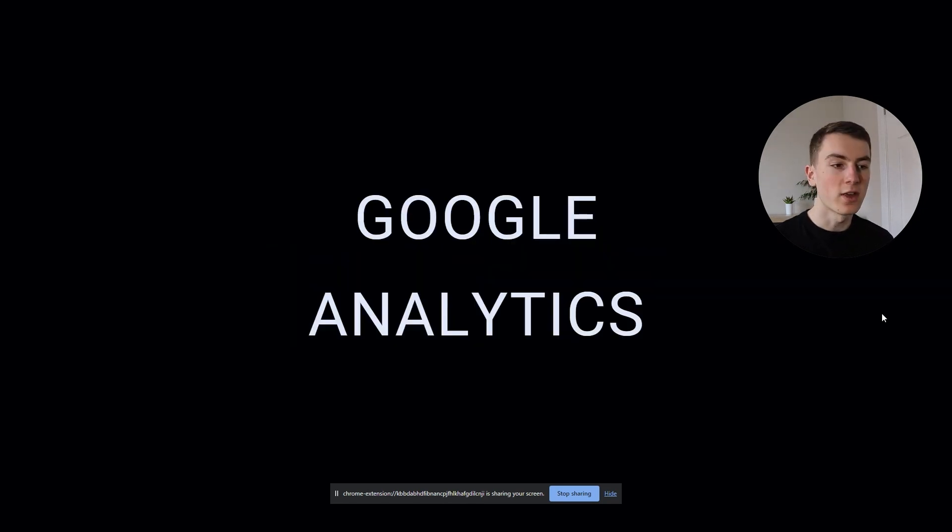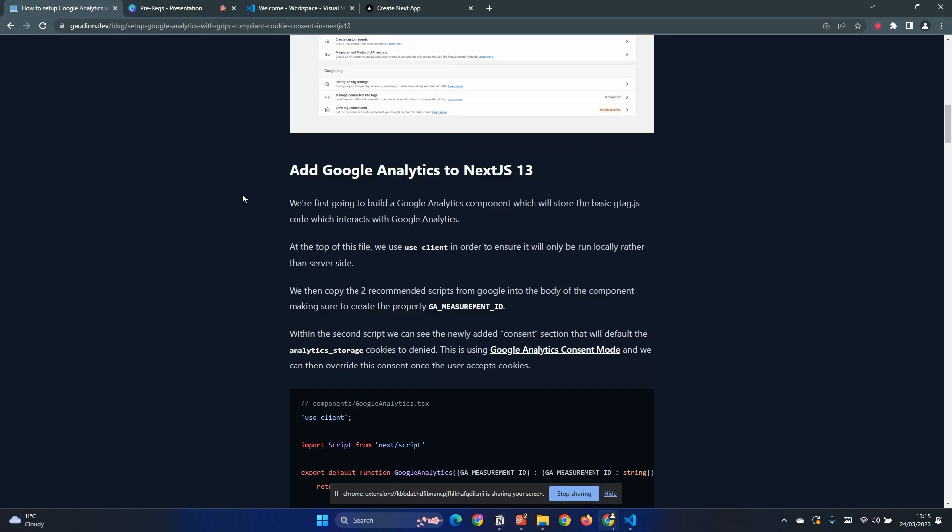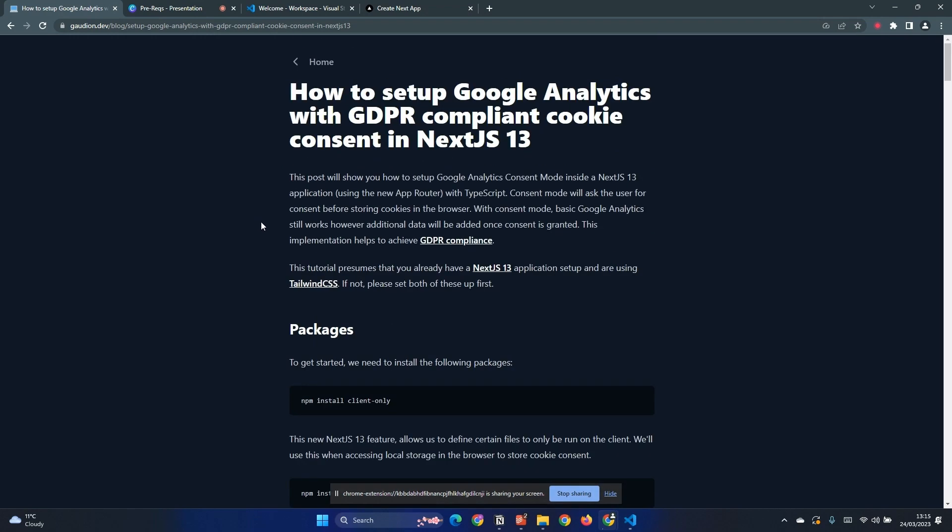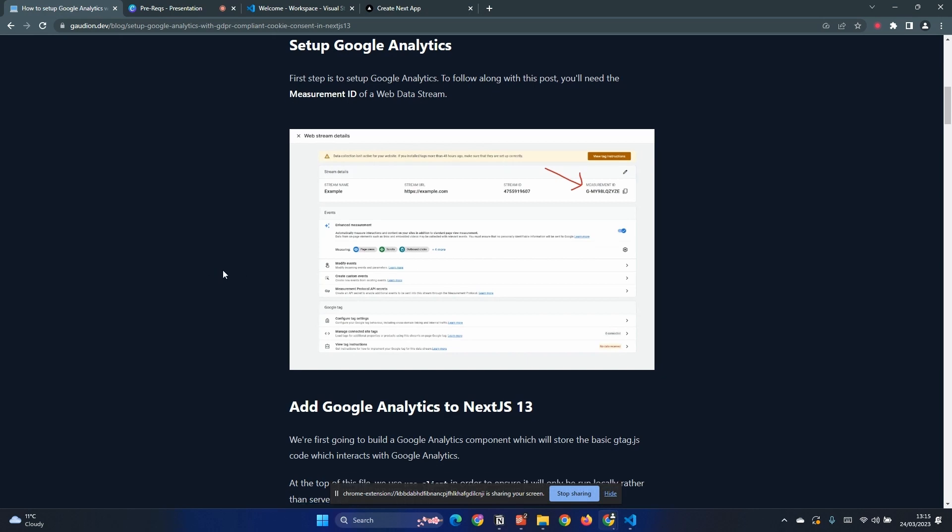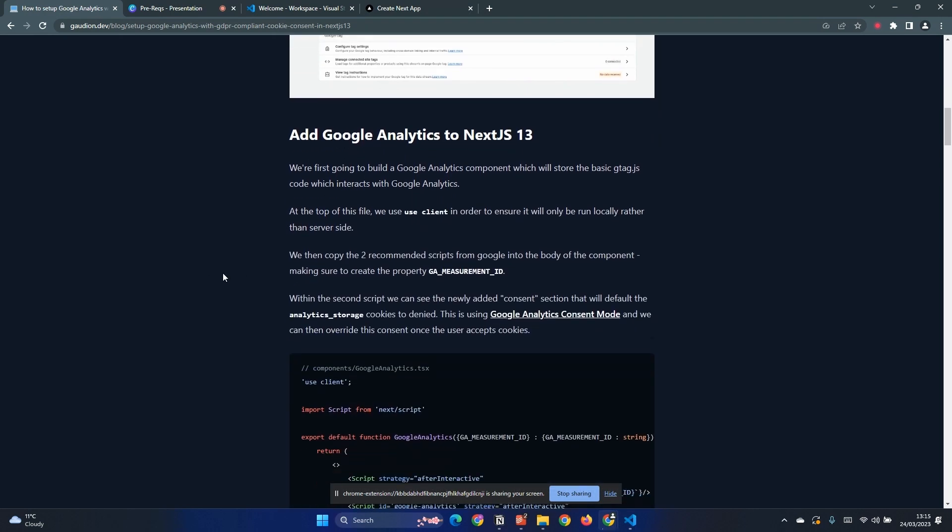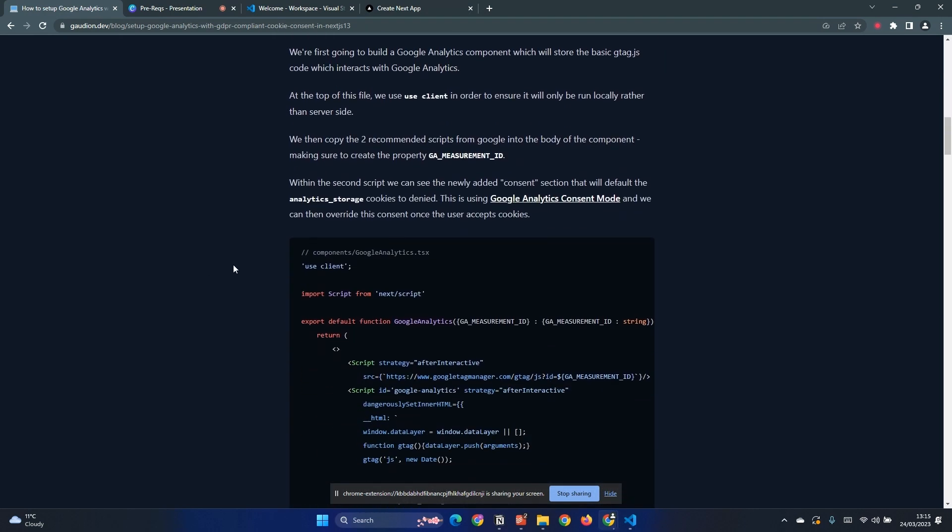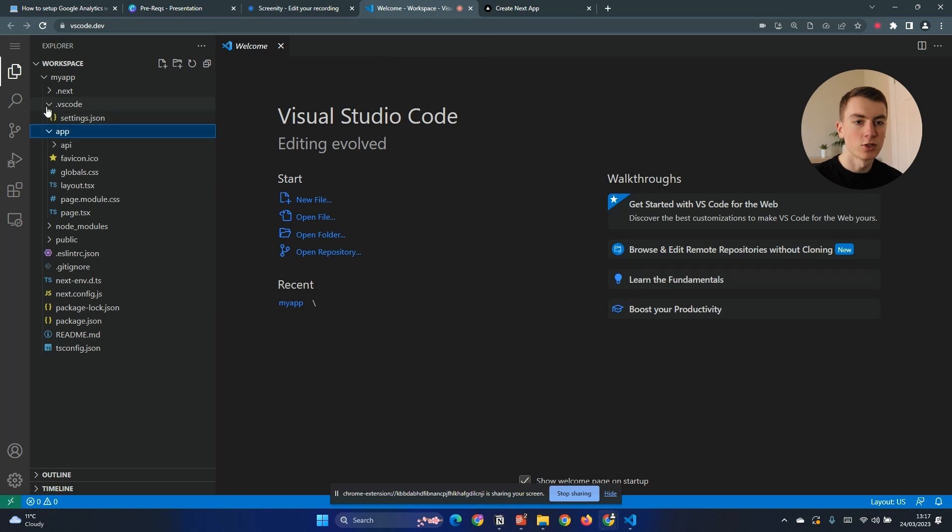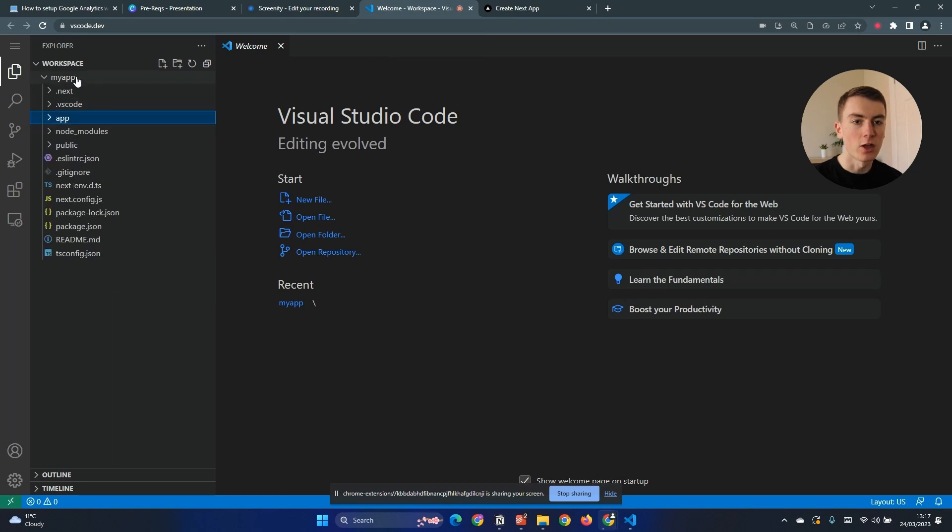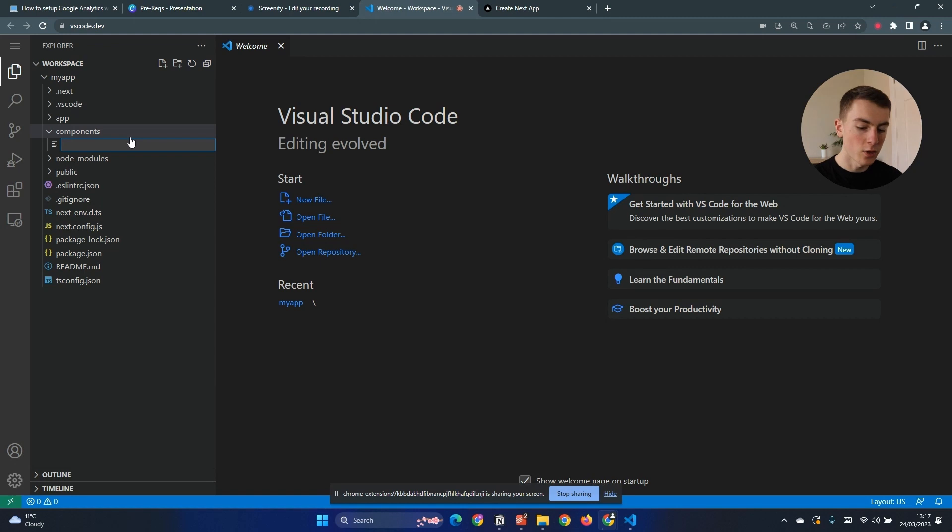So the first thing we need to do is set up Google Analytics. To do that we are going to follow along with this blog post here which will be linked in the description. We've installed our packages and for Google Analytics you will need the measurement ID. The first thing we're going to do is create our Google Analytics component which is going to hold all of the Google Analytics scripts for each page. So I've got my project here. Let's create a components folder and inside this we're going to create our Google Analytics file.